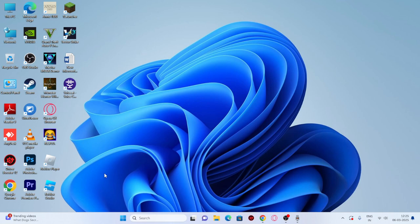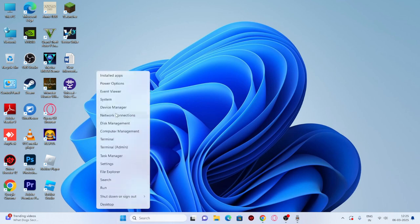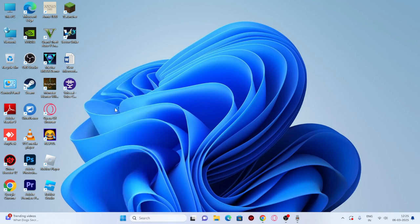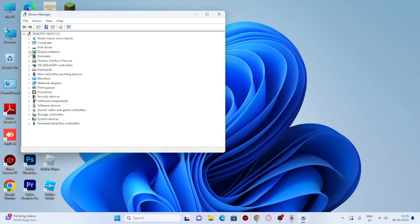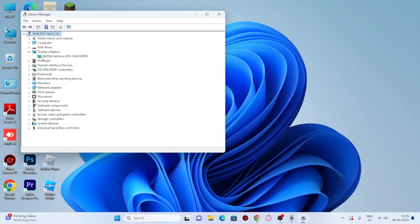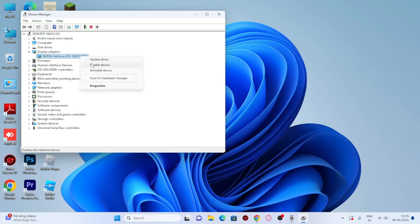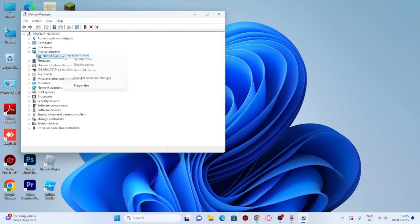The next method is to go to Start, right-click, and navigate to Device Manager. Go to Display Adapters and expand it. Select your graphics card, right-click, and disable it. Then enable it back and check if the issue is resolved.